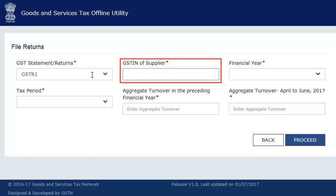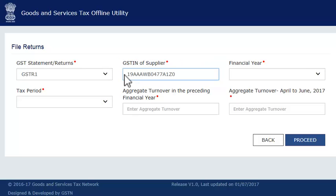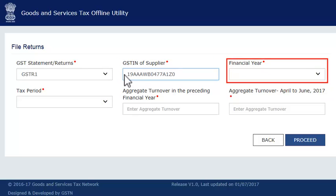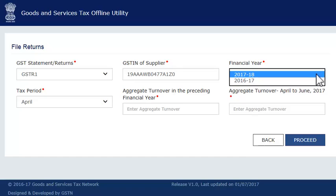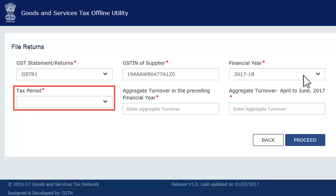Next, enter your GSTIN, select the financial year, and the tax period for which you want to upload invoices.